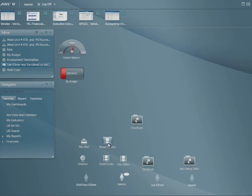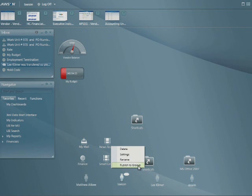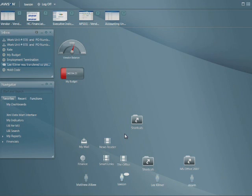And so what I should have done is actually published that to Groove which I can do by just simply right mouse clicking. And I can publish that to Groove and use that. So some Groove integration there.